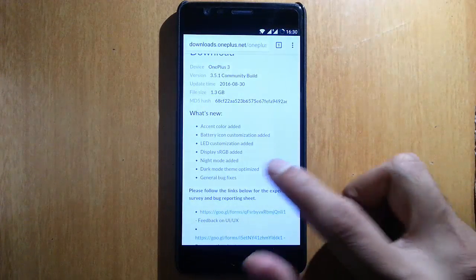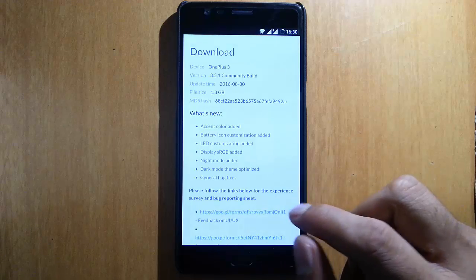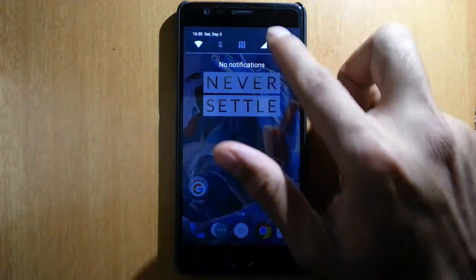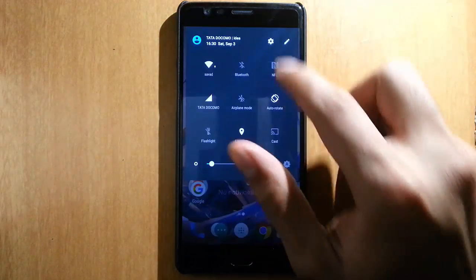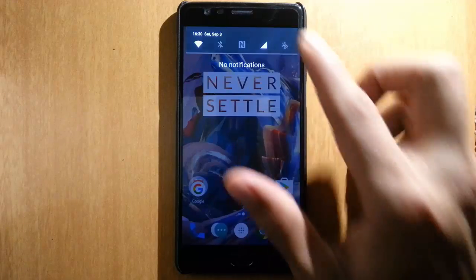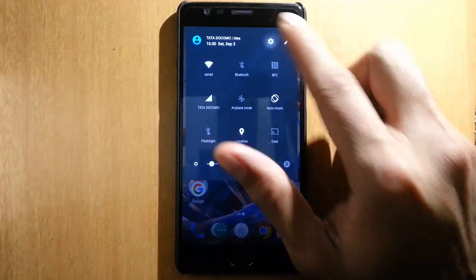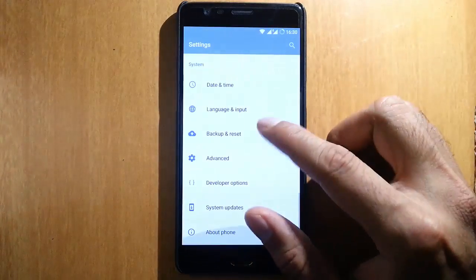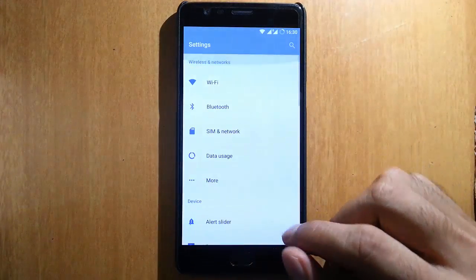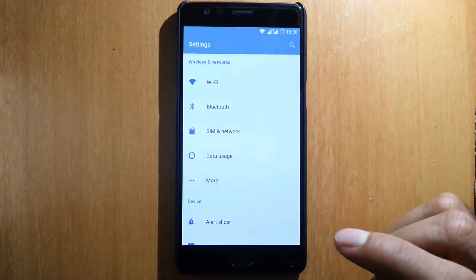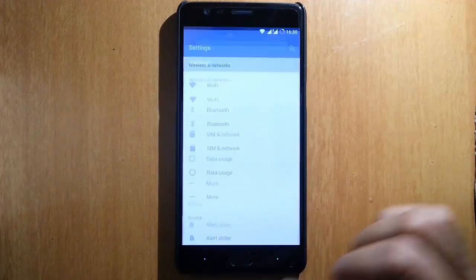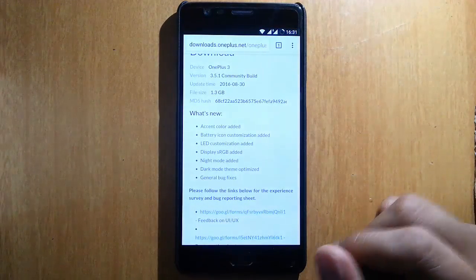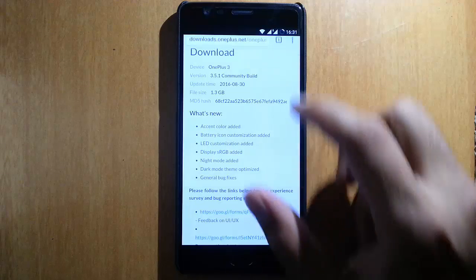So what are the changes? First, an accent color has been added — it's a new color scheme and it looks really nice and smooth. I really love this new look in the feed.